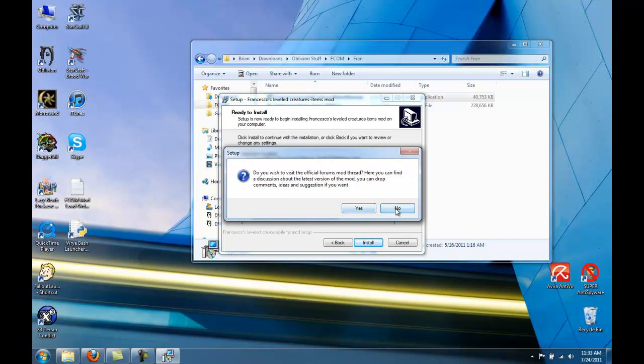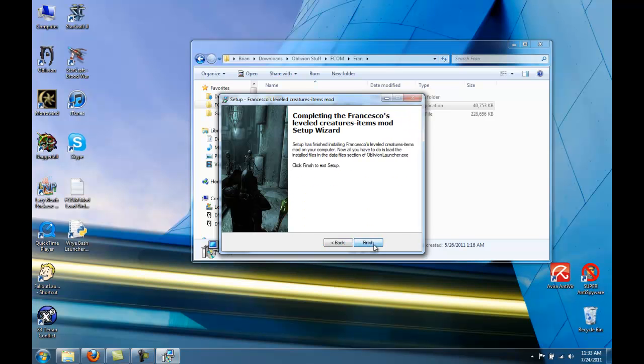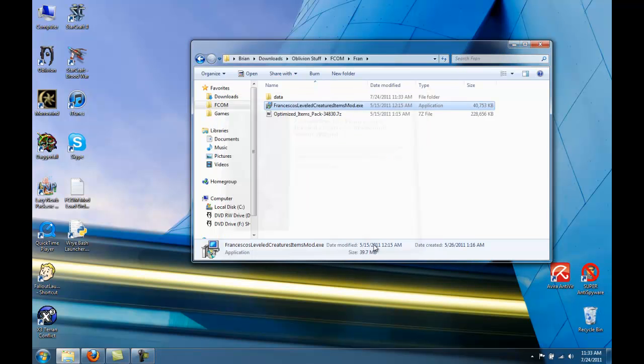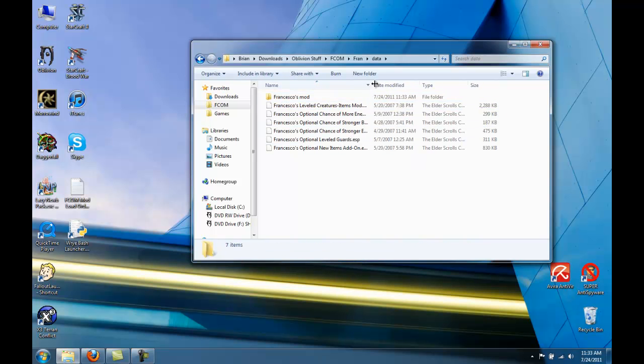We don't need to visit the forums. Okay, and it's finished. Now, if you open up this Data folder, you'll see that we have all of these ESPs.